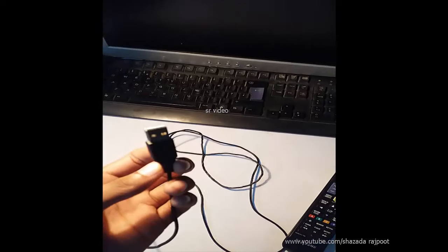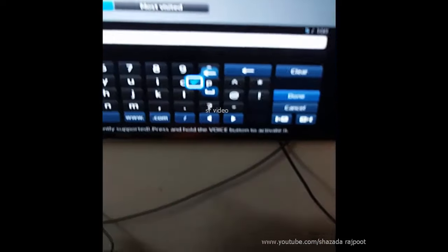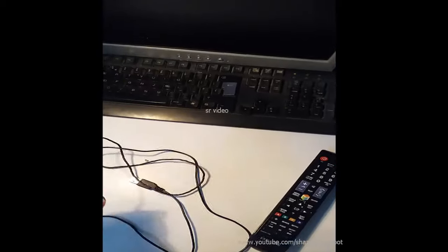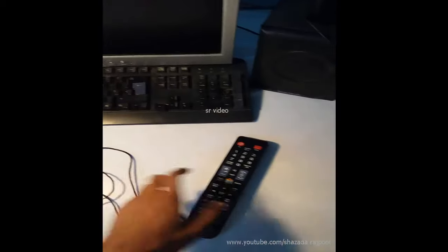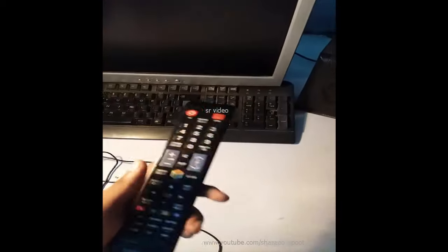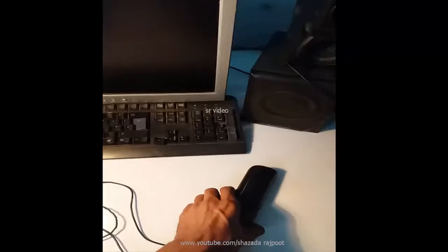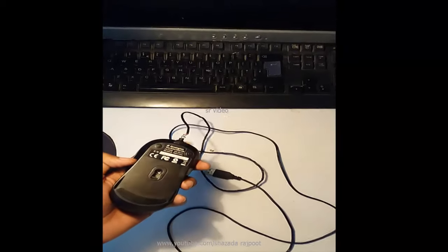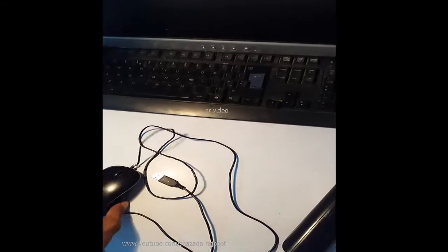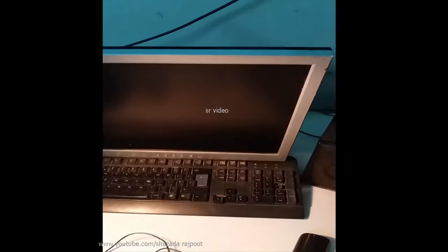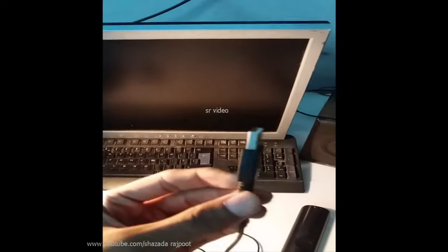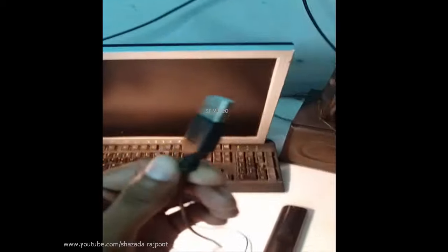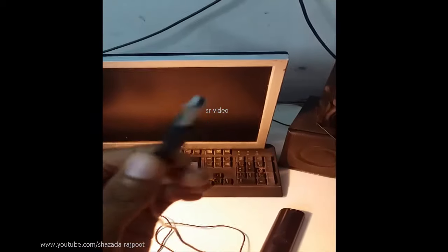Then I will use this mouse to Samsung LED TV. First, its benefit is if your remote is destroyed and damaged, then you also use this mouse to connect the Samsung LED TV and use.